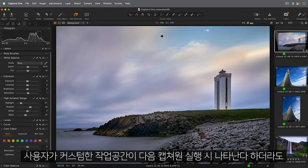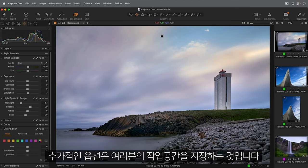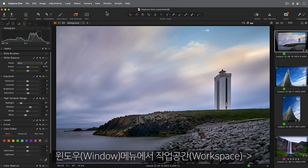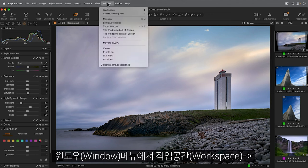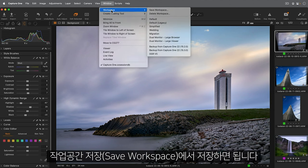Even though any workspace changes you make will be present the next time you start Capture One, an additional option is to save your workspace. Do this from Window Workspace.